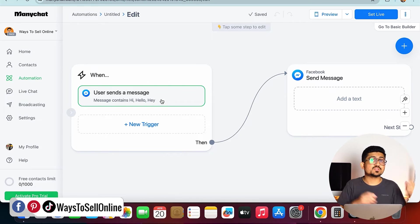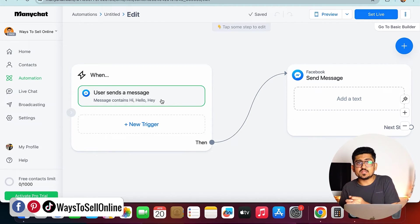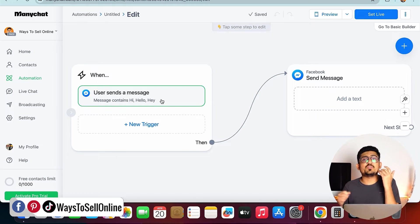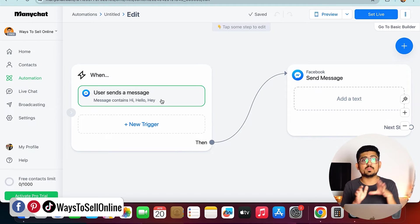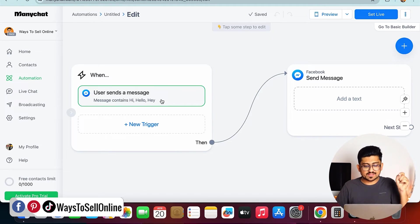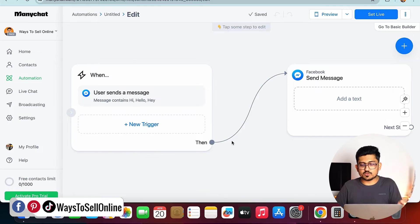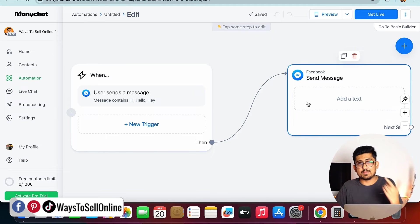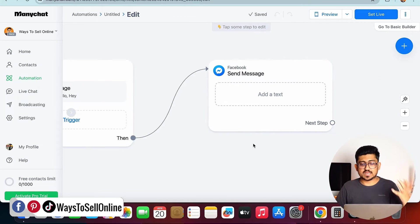From now onwards, whenever someone go on our Facebook page and messages on our Facebook page just like hi, hello, and hey, this bug will be triggered, and then the action which we will be defining into this bug will happen. Now we need to create an action.